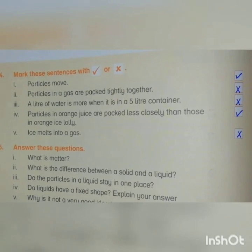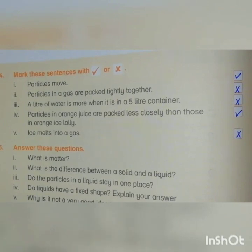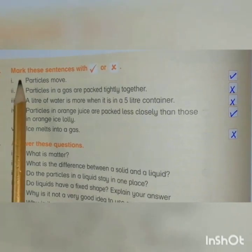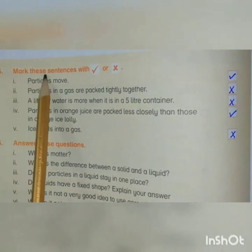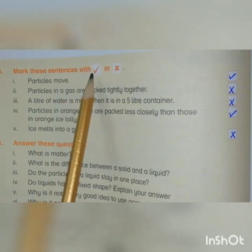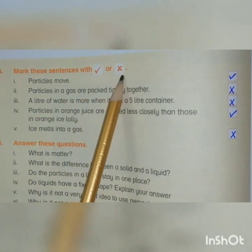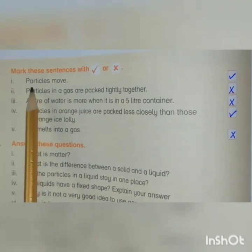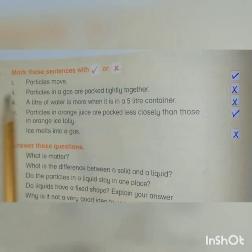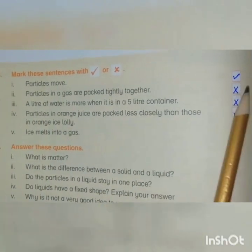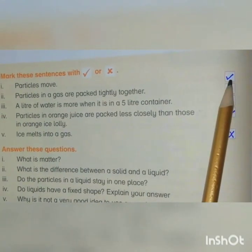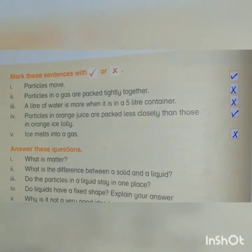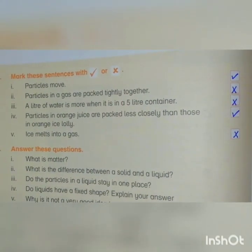Now on the next page, page number 66, question number four: Mark these sentences with tick or cross. First one: Particles move. The answer is tick, because particles always move.